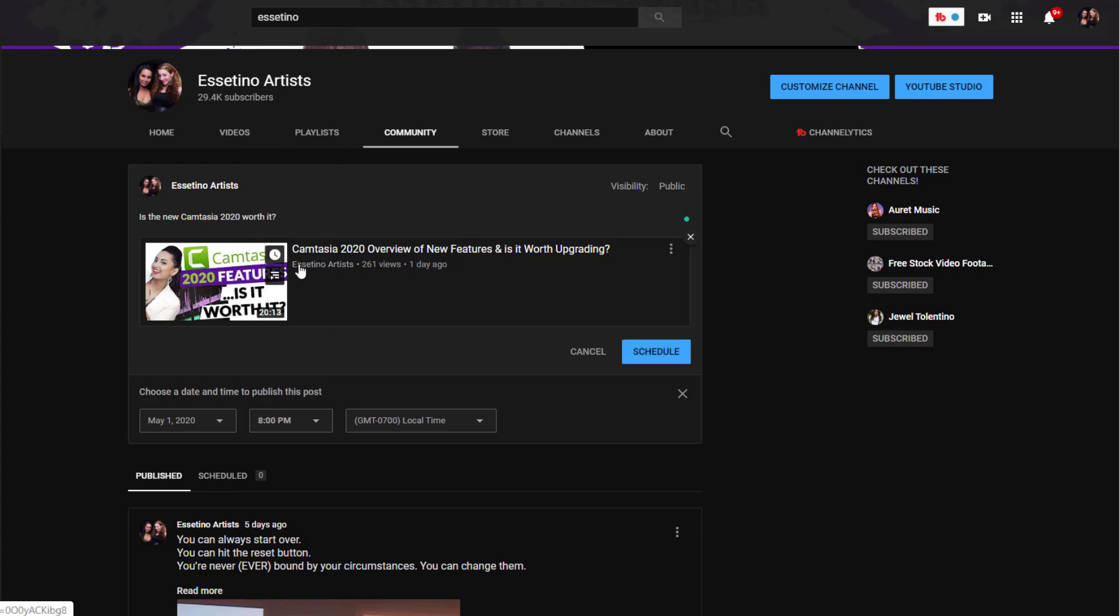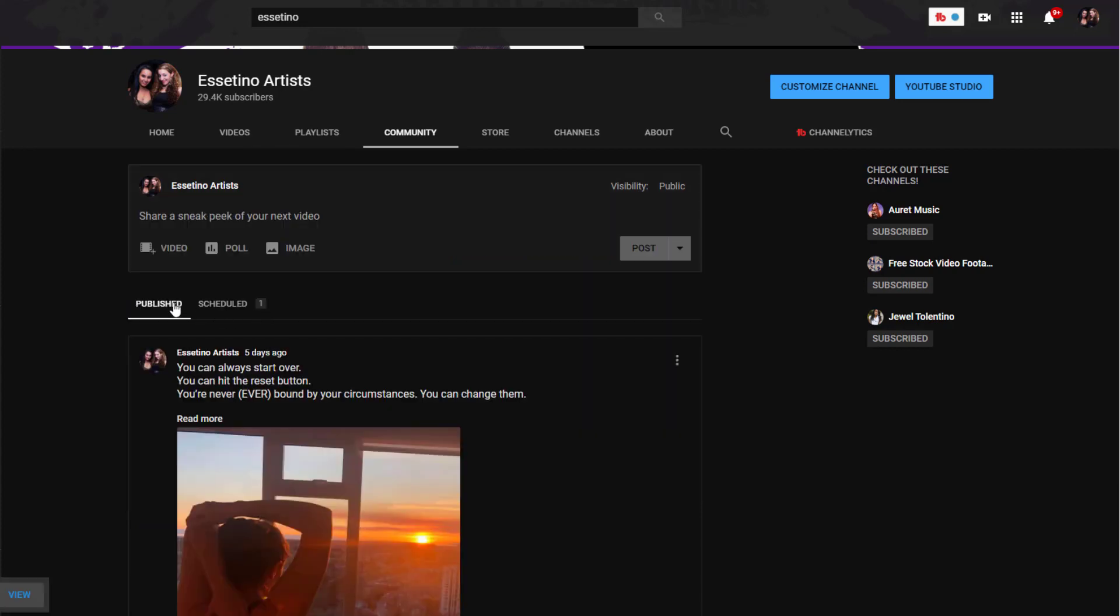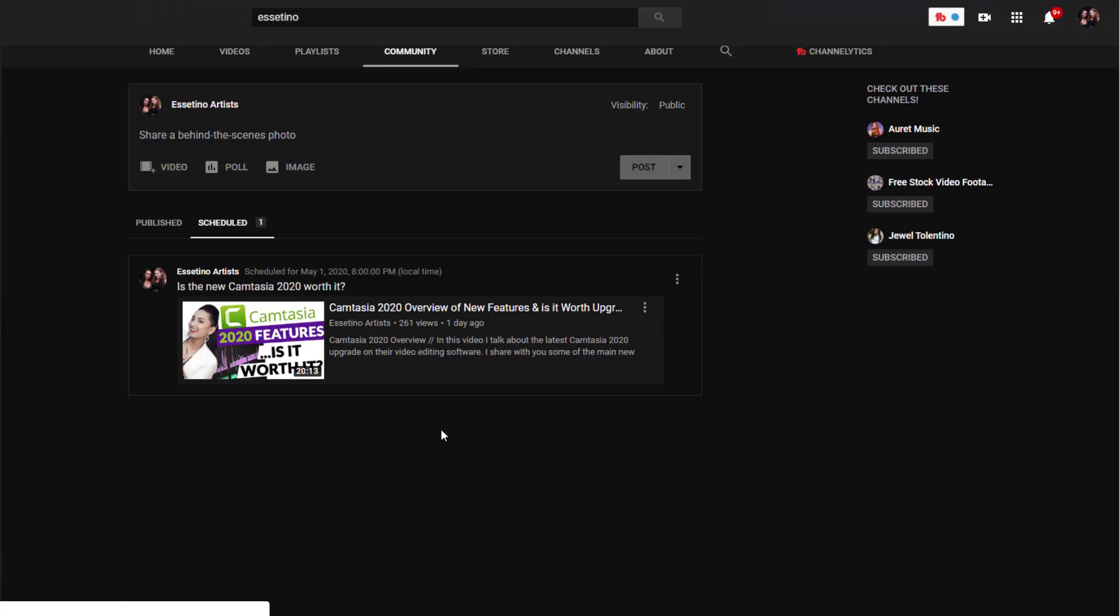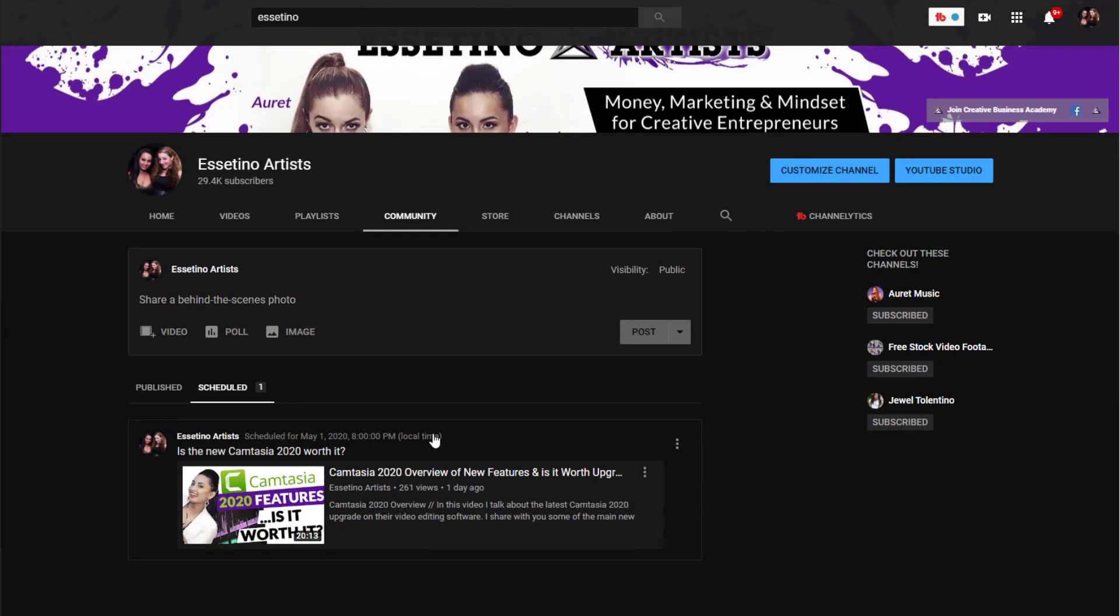There we go and then click schedule and then now it says scheduled one. And if I click on that you'll see that that one is in the queue for it to be released.